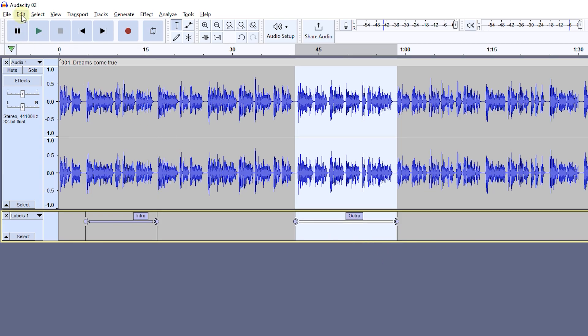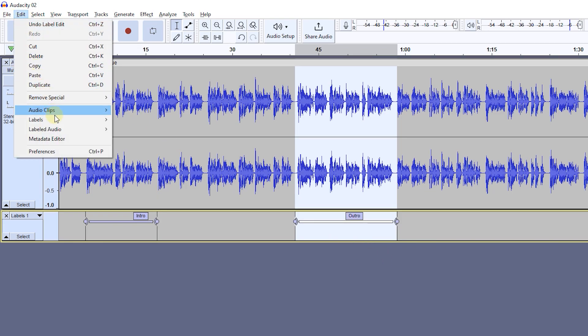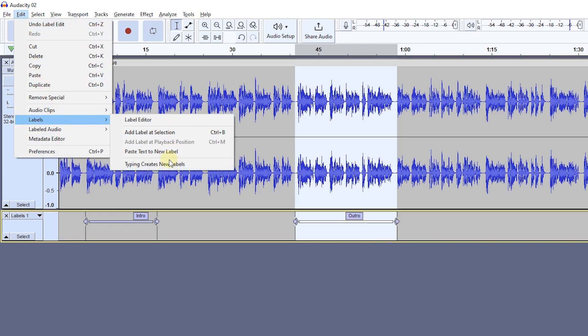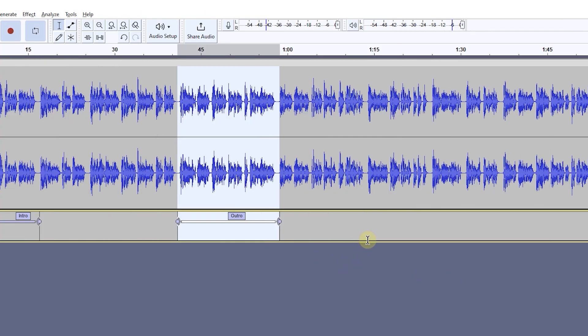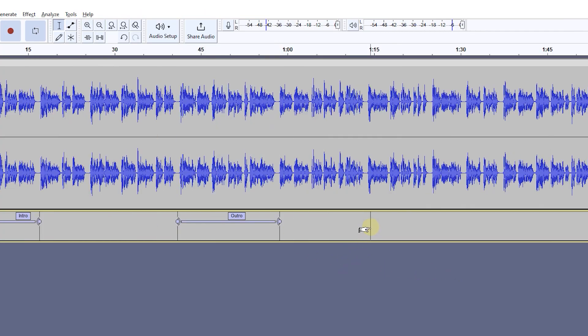Now go to Edit, Labels, and enable the 'Typing Creates New Labels' option. Now I can click anywhere in the label track and type something, and it will create a new label for me.